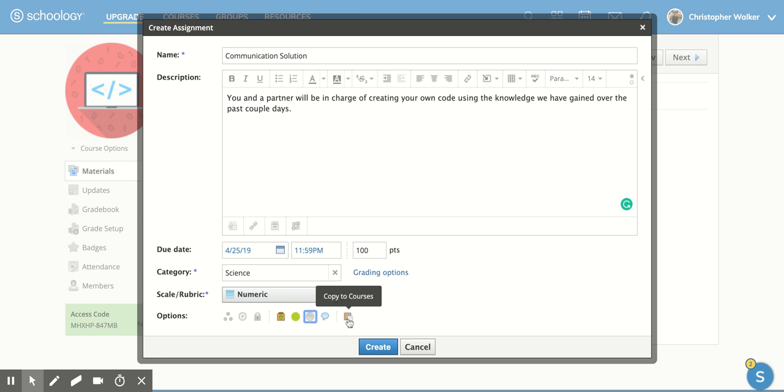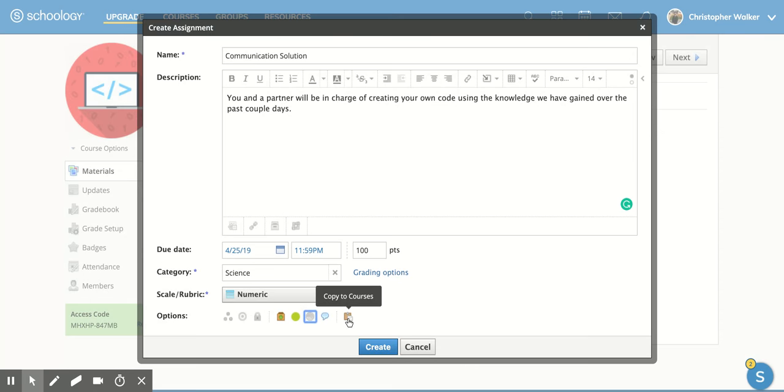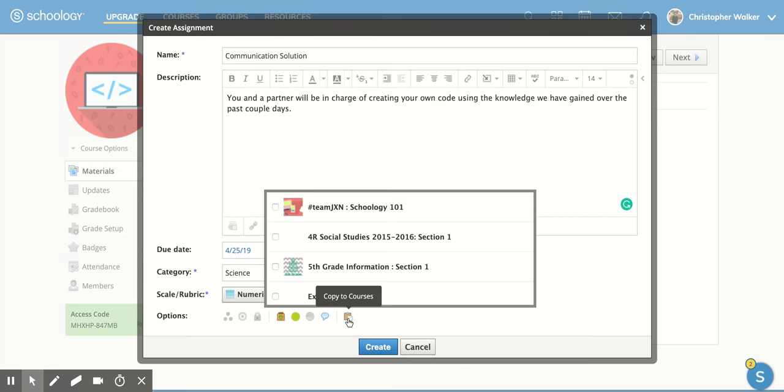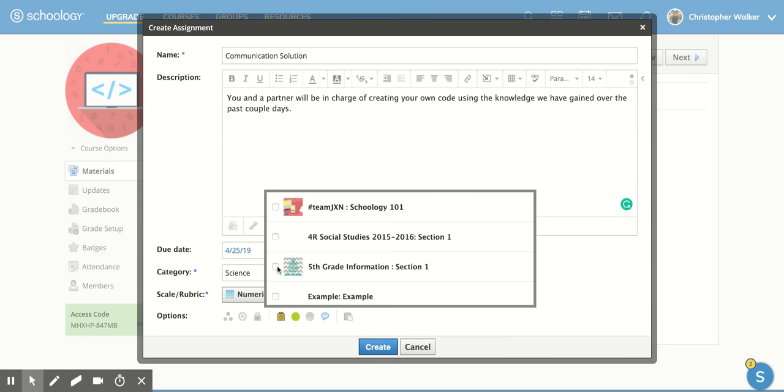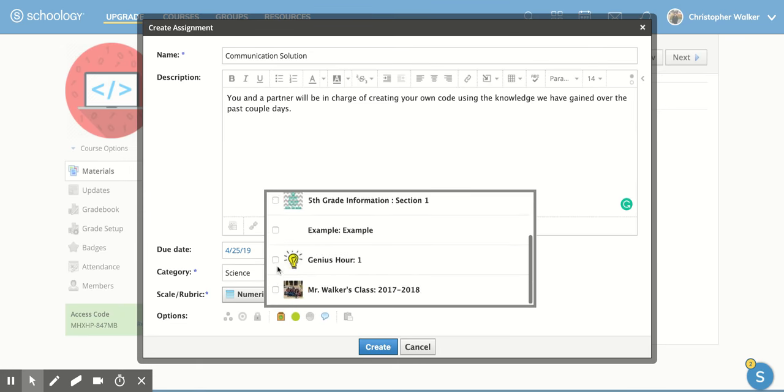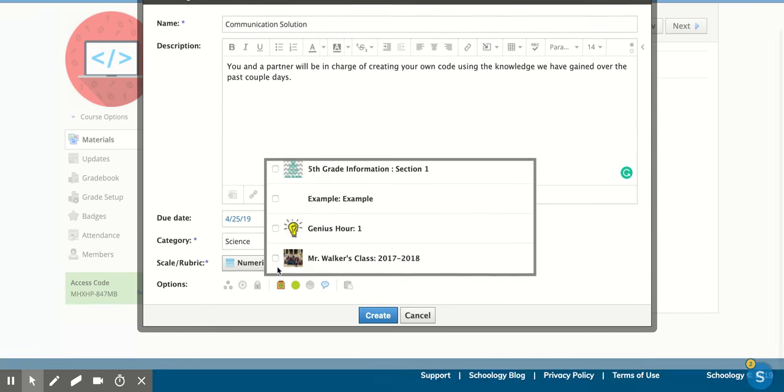And then the other option, which is really nice if you're teaching multiple classes and you want to use some of the same content, is that you can click on this button and you can copy the same assignment to other courses by just clicking on the checkboxes next to them. And then you can scroll through and find all of yours. Now, you do have to be an admin in those courses in order to add it as an assignment in those.